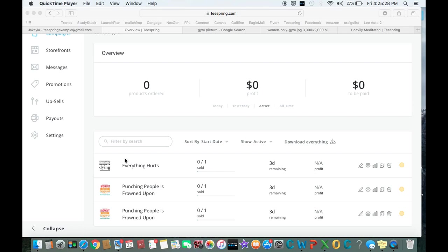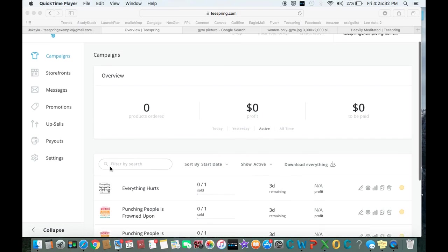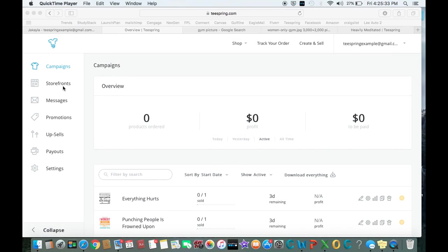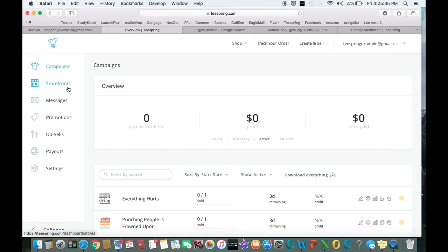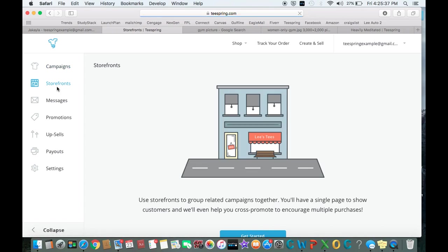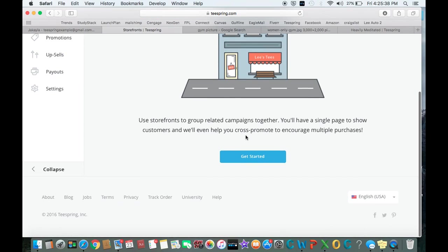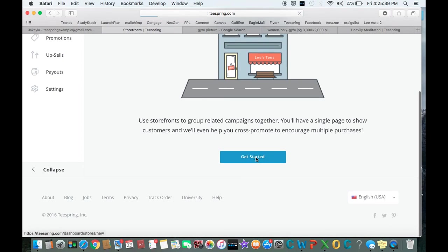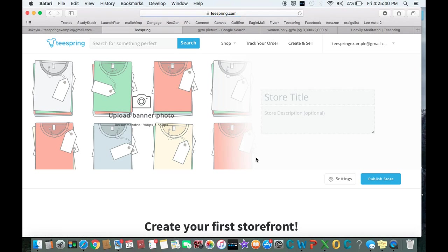Okay, awesome. So now that we have at least two different designs, we're eligible to make a storefront. If you do want to take it to the next level, come on and hit storefront here. Let's do get started.